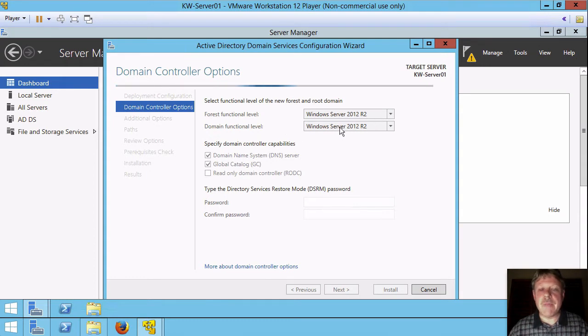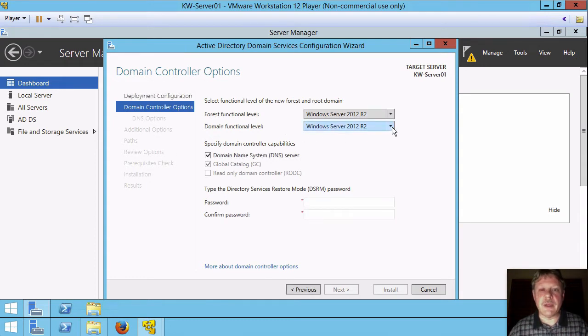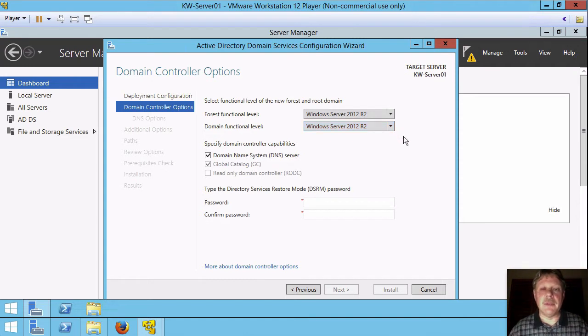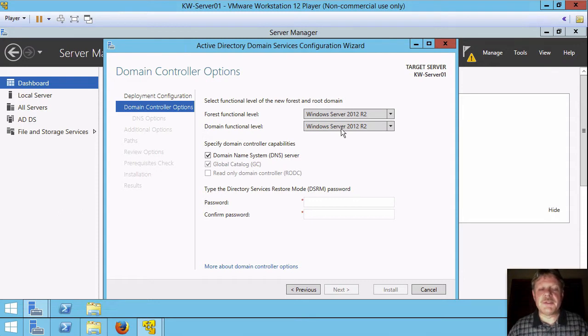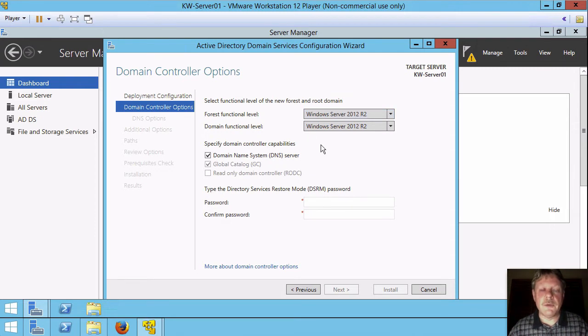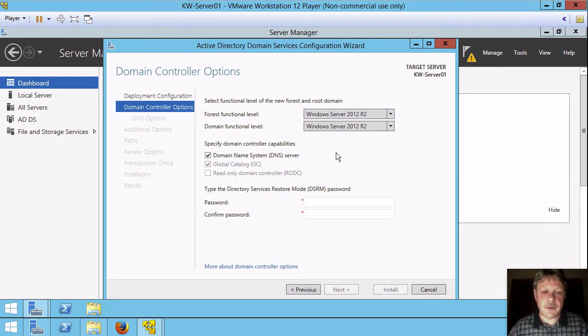Within the domain, whatever level we pick, every domain controller must be at that level and nothing older. Now everything we're doing is server 2012 R2 so that's fine for us. Be aware this does not pertain to member servers only to domain controllers. It's going to be good for us.